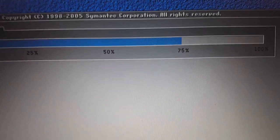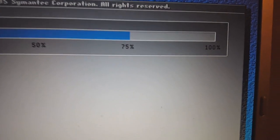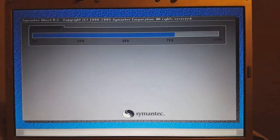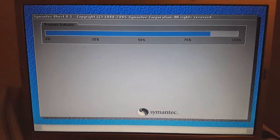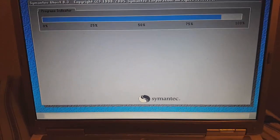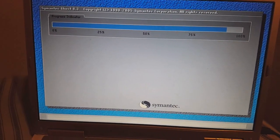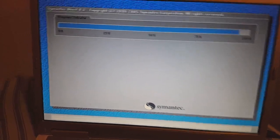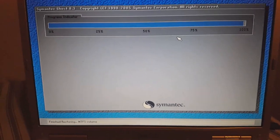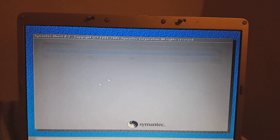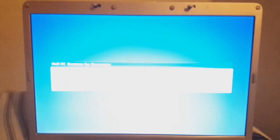We hit 75% and now we are on the final stage. Alright, we're almost done. It looks like we're done. Yes, we are.